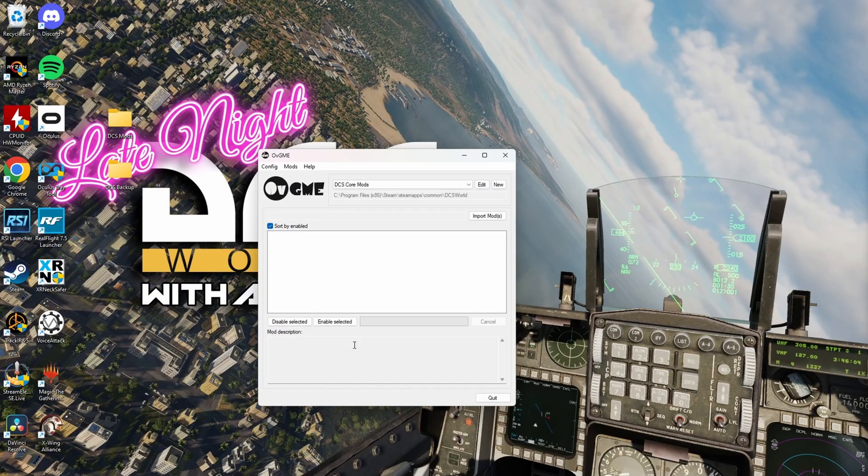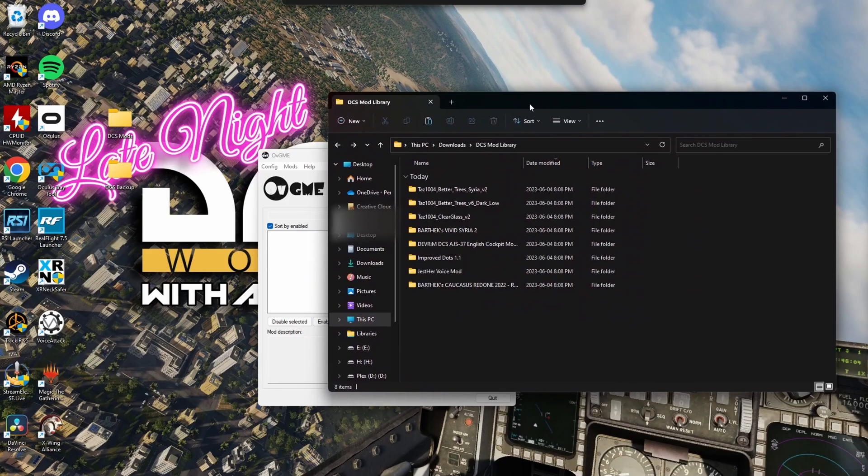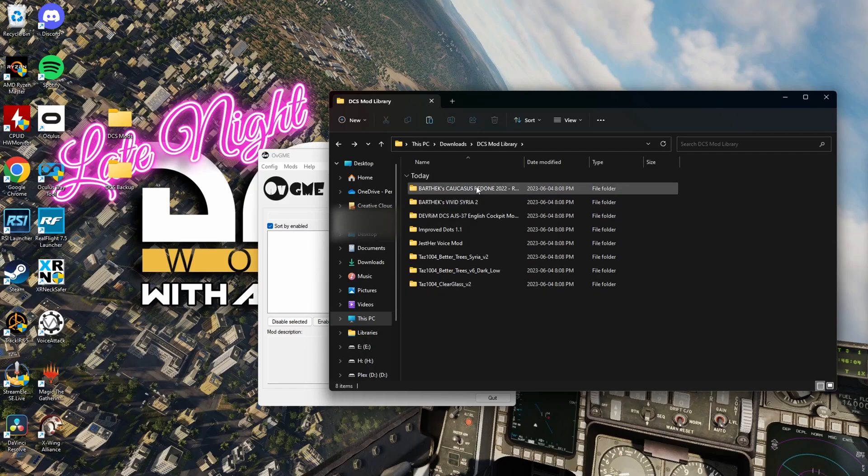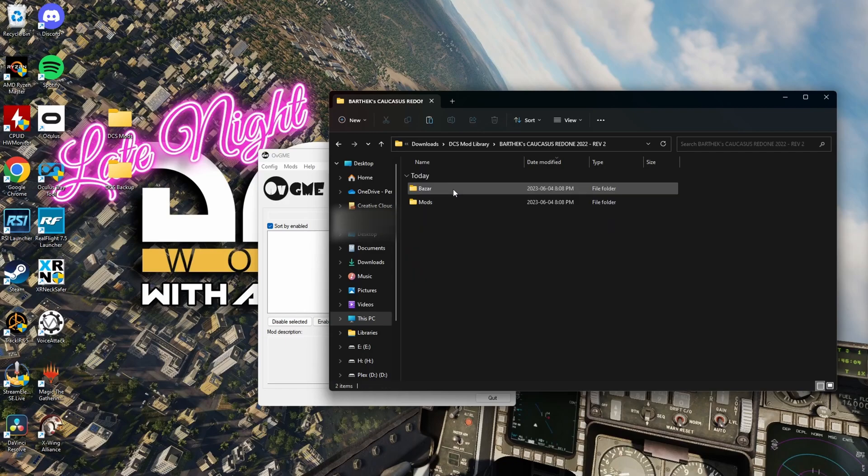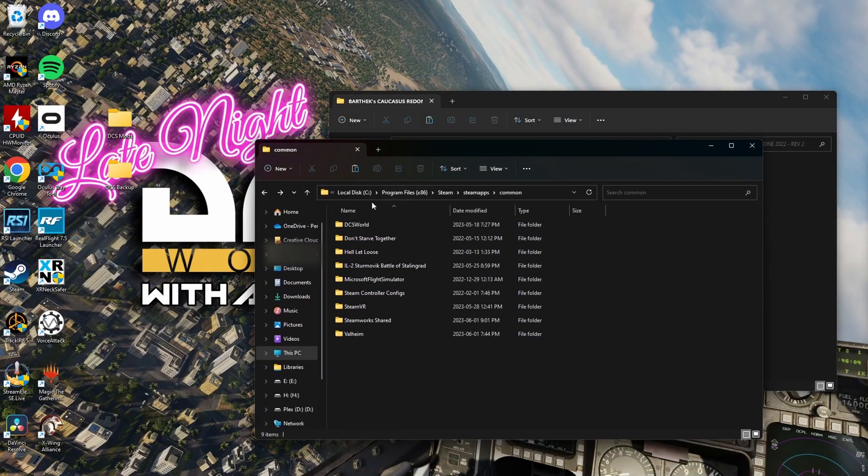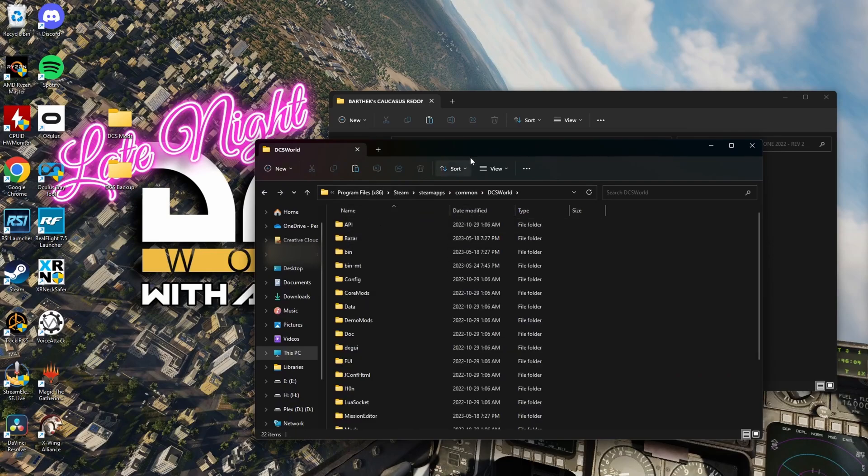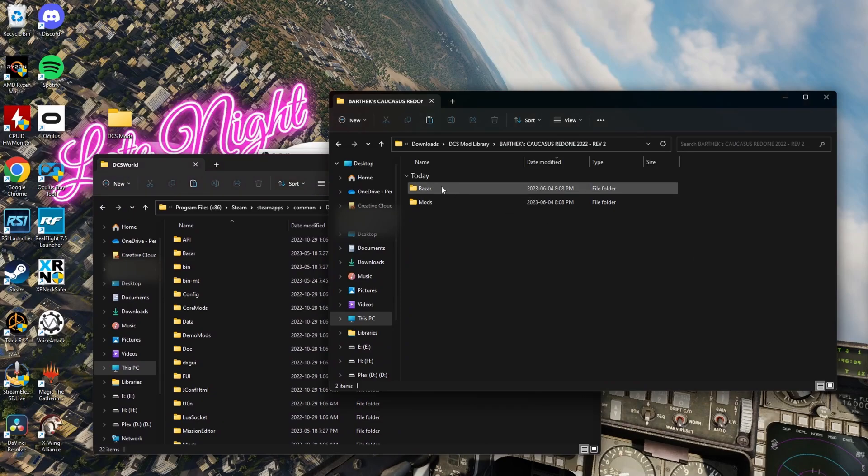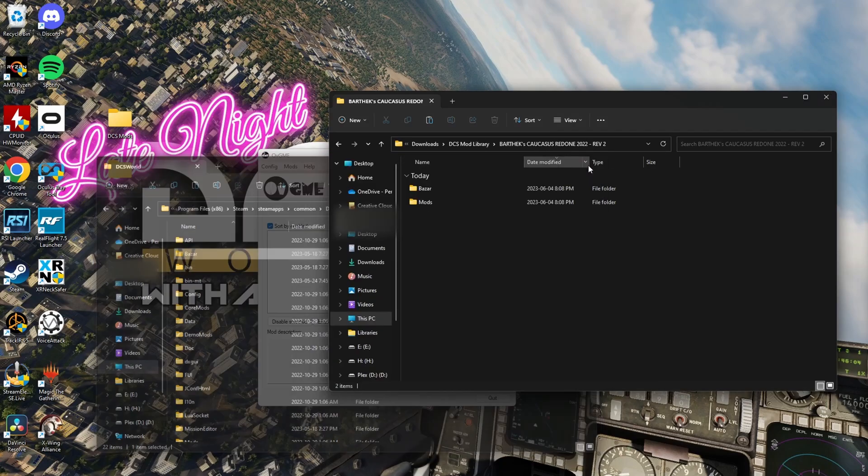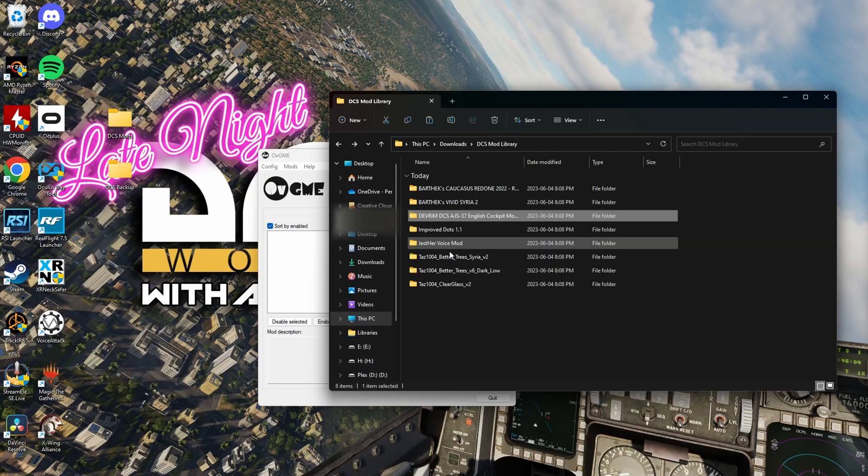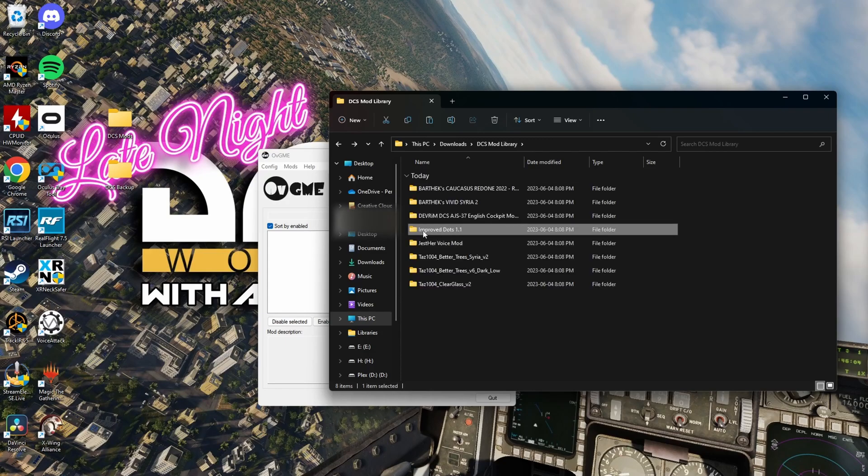So, now that we have OVGME configured, I have some mods already downloaded here. And the names of the folders are really important. So, it's going to be the title of the mod will show up right here. But you're also going to make sure that when you double click the folder, it's exactly how it would appear when you go to the main DCS folder. And you see how it says Bizarre Mods? We go Bizarre Mods. So, we just want to make sure that our mods are all ready to go in the root folder. You don't want to have it say Improved Dots and then another folder that says Improved Dots and then it says Bizarre. You just want it to go straight to it.